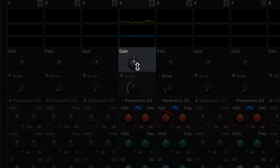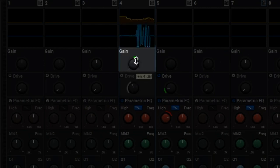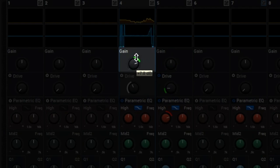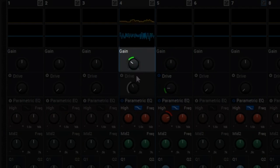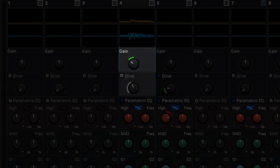The gain control is an initial level control that allows you to goose up really quiet signals, or dial them back if they're really loud, and it kind of lets you zero in on the range you want the fader to cover.